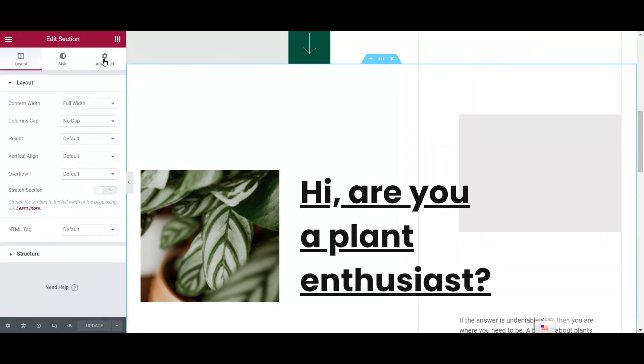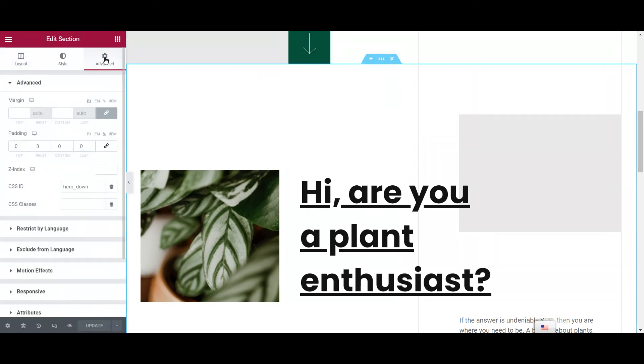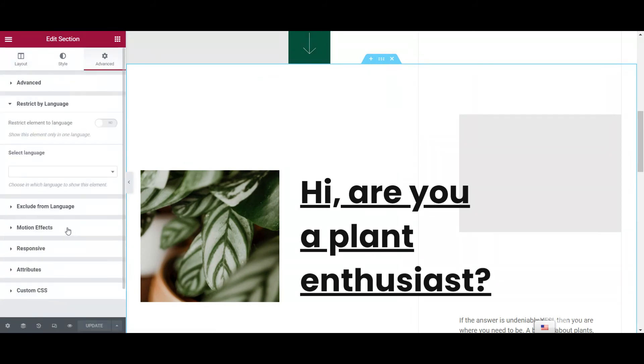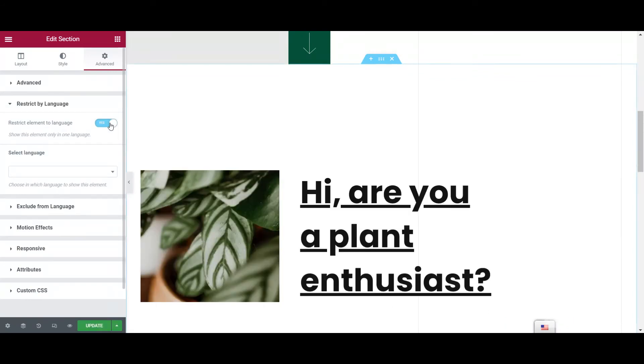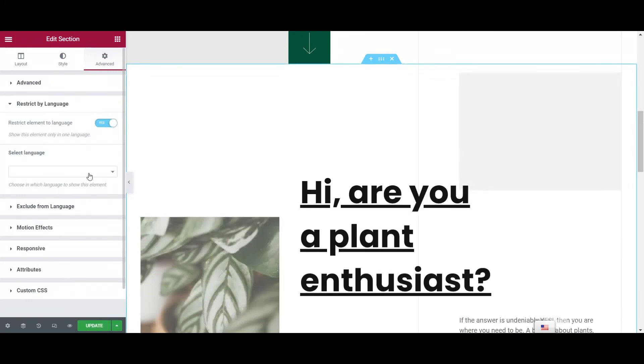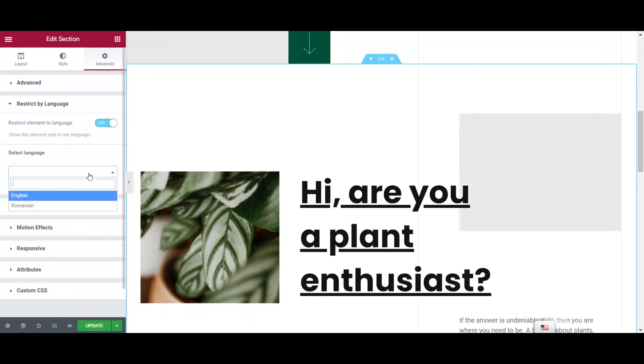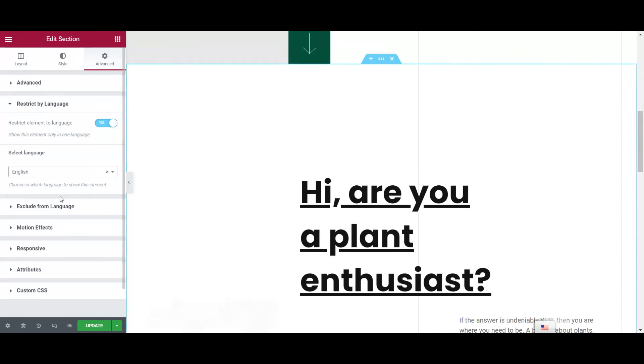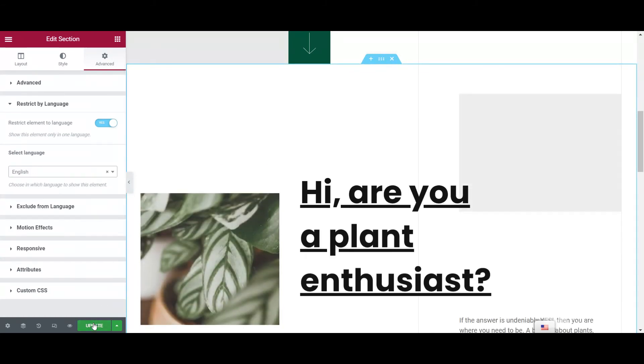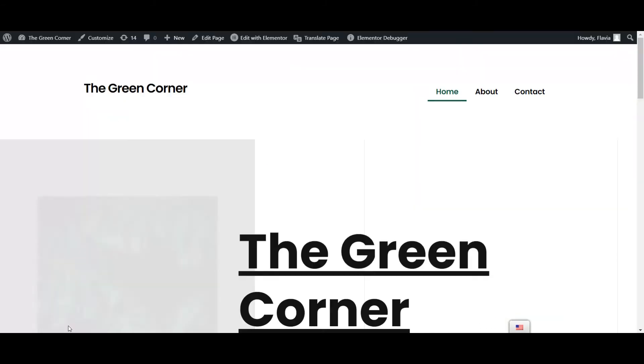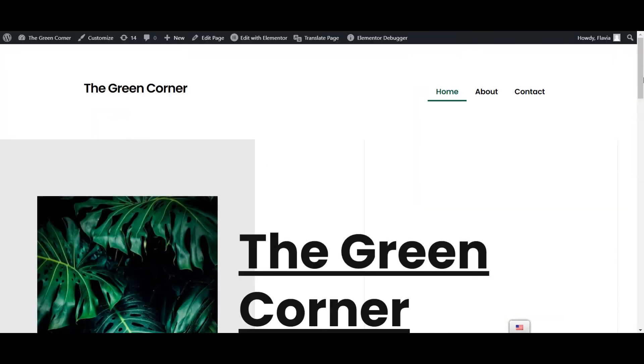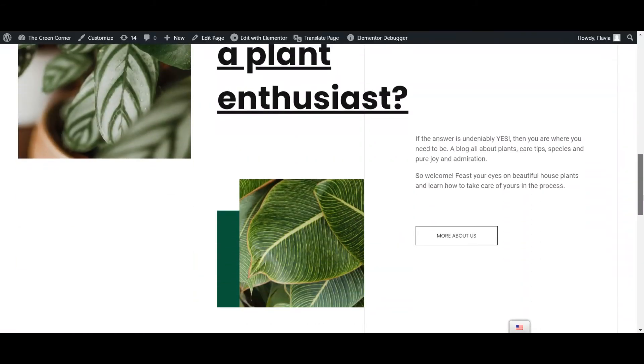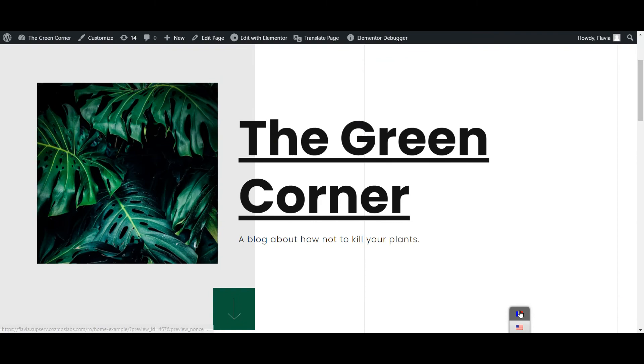If you click on that specific section and go to the Advanced tab, you'll see the Restrict by Language option. Set the option to Yes and select the language in which you'd like to show the selected element. The element will now display only in the selected language.